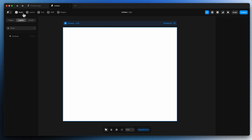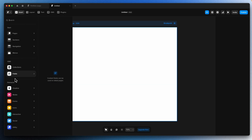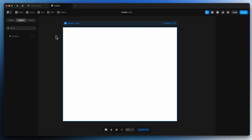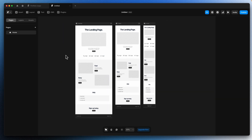Next to it we have Insert. This contains all the components — predefined designs that you can just add in your design, like predefined templates or sections. We have pages — if you want, you can directly add a page. Let's say I want this landing page, I'll click Add page. This is a complete page; you can see in the layers we have this complete page design.